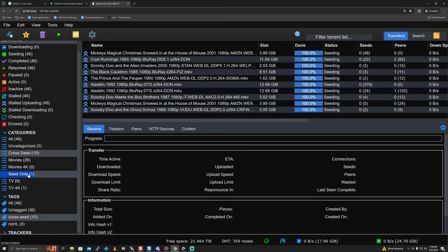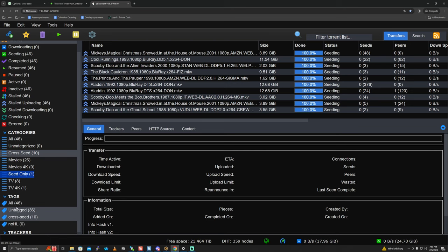I also created a 'seed only' category. This is for when I don't want a movie on Radarr or a TV show on Sonarr anymore - I remove them from those categories but still want to seed for bonus point reasons without Radarr or Sonarr picking them back up. The 'cross seed' tag will be applied by the script automatically. All you should see in your client is 'all' and 'untagged' to start.